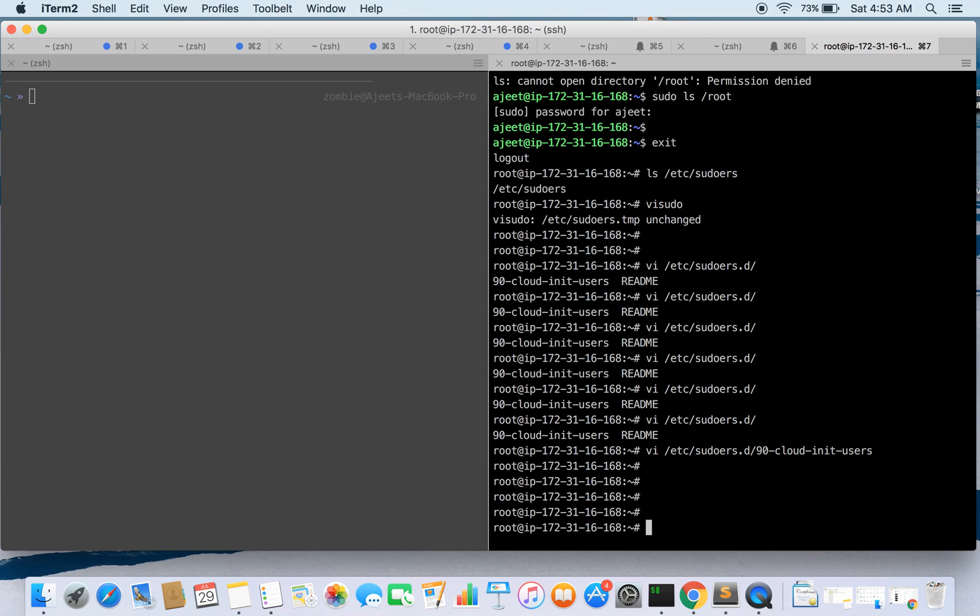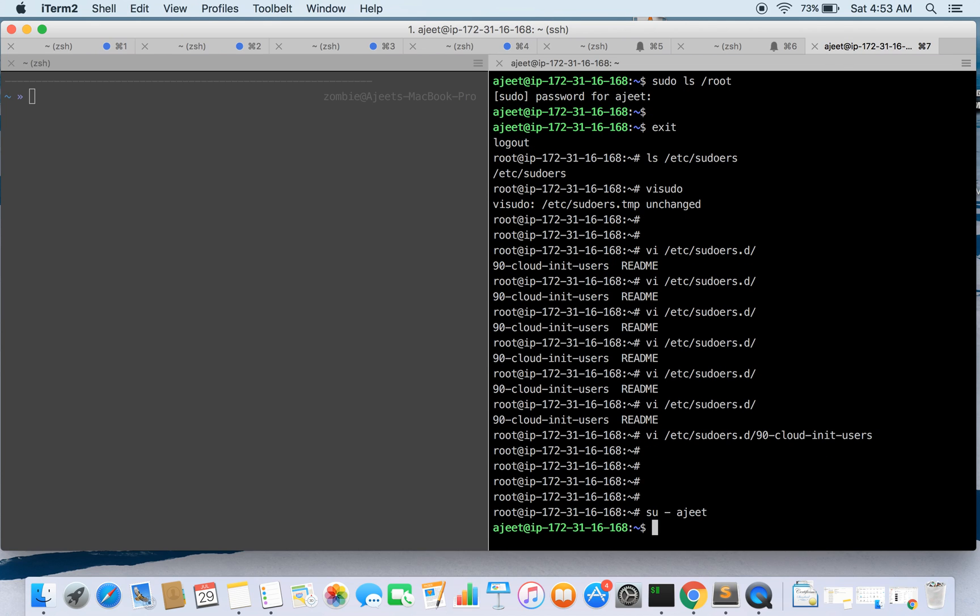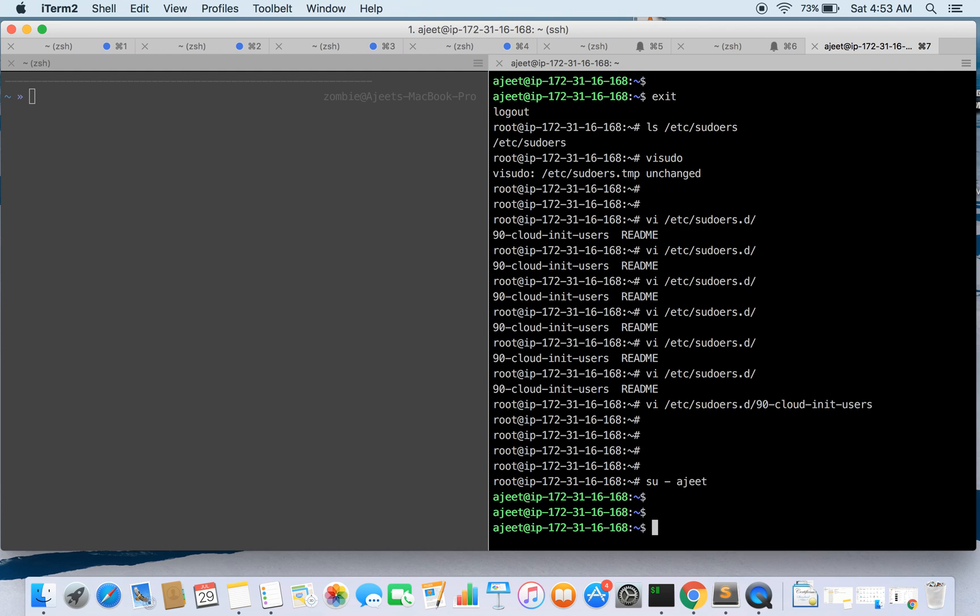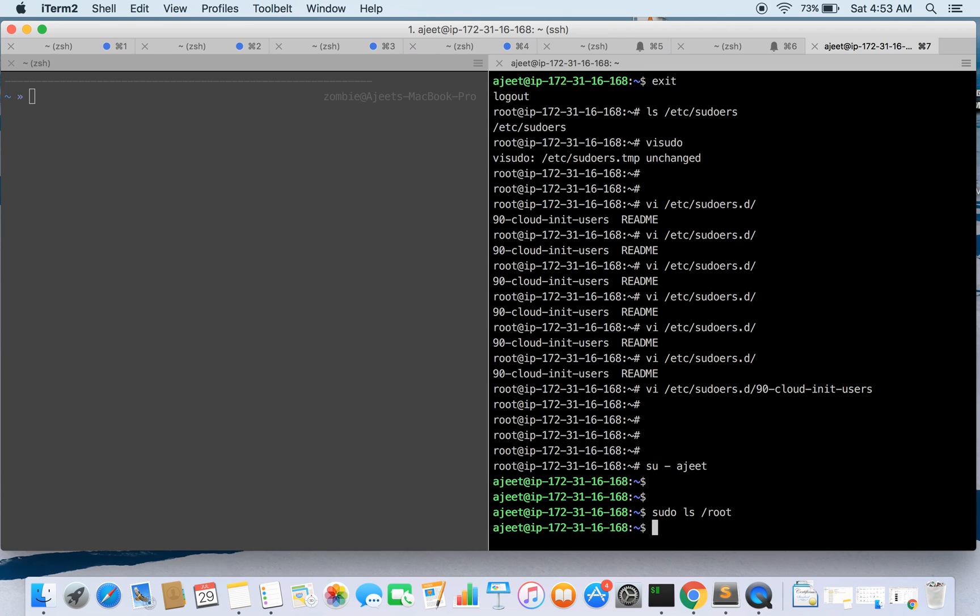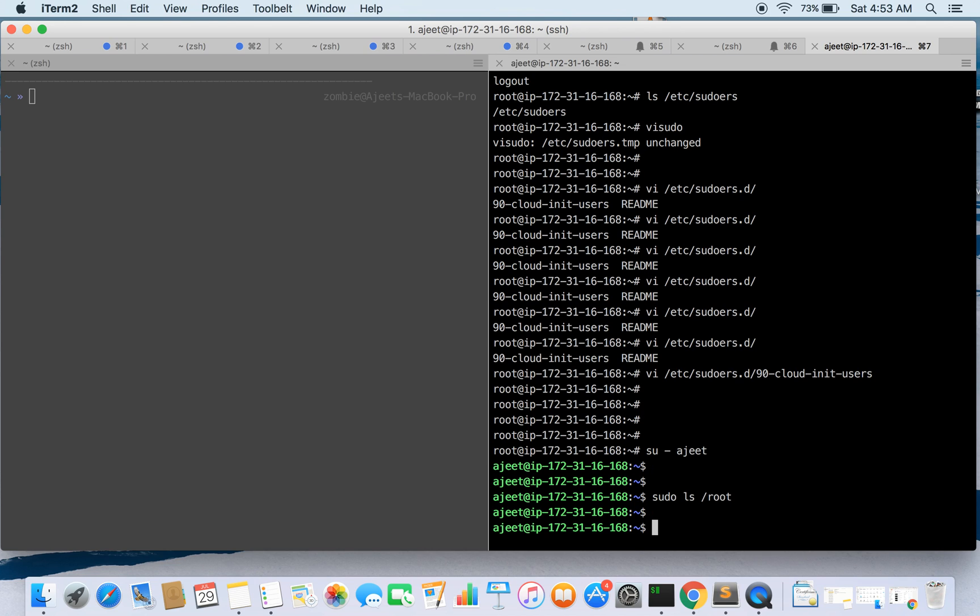Now if we again change the user to Ajith and if we try to run the command ls on root directory, then it should not prompt for the password. All right, so it has not prompted for the password.